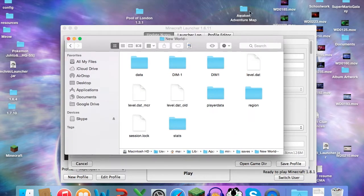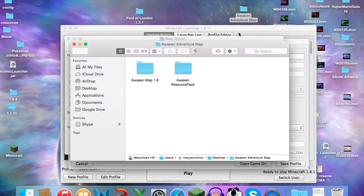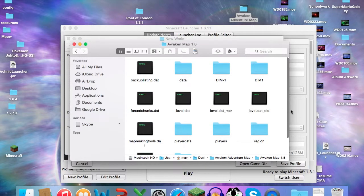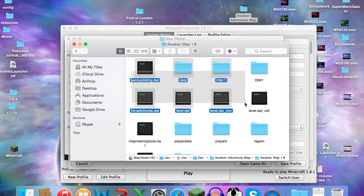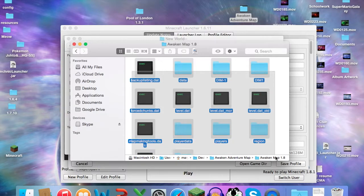Now go into the folder you dropped onto your desktop, which in my case is Awaken Adventure Map. Click that. Sometimes you'll be met with a resource pack, sometimes you'll need that for your map. But Awaken Map 1.8, and then you'll be met with all of this stuff. I'm not getting into all of the .dat files and stuff because that's really technical.